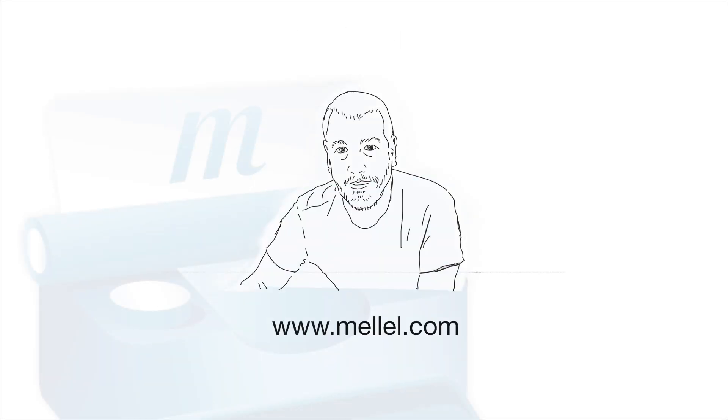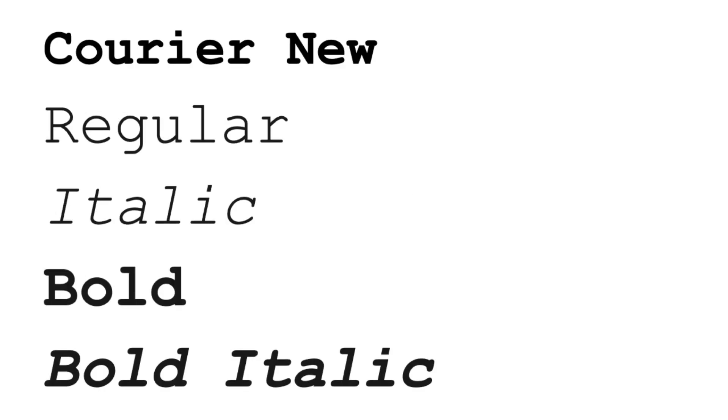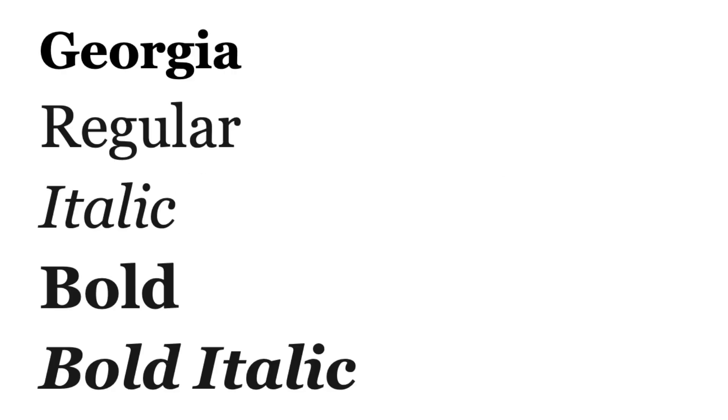Most fonts come in several varieties called faces, which share the common design of the font but with a different weight or slant. They are intended to look different for the purpose of emphasizing certain words or indicating a quote. Faces such as bold, italic, and condensed are common with many fonts, but not all fonts have all the variations.